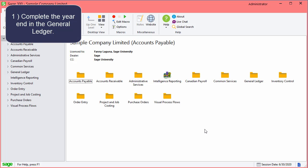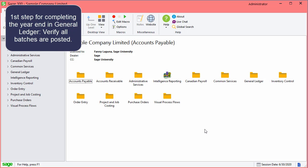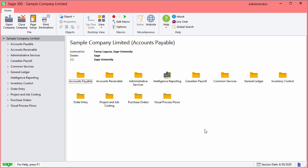We'll complete the year end in General Ledger first. The first step for completing the year end in General Ledger is to verify all GL batches are posted.